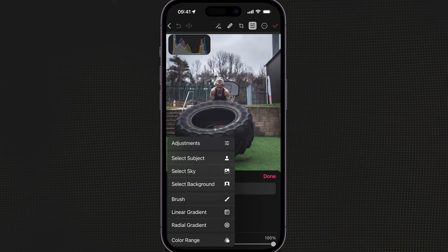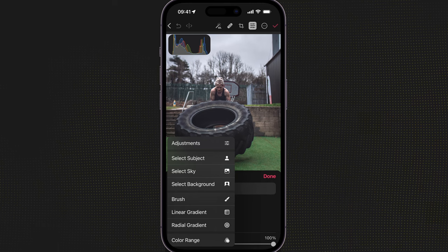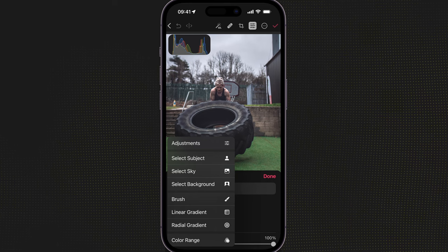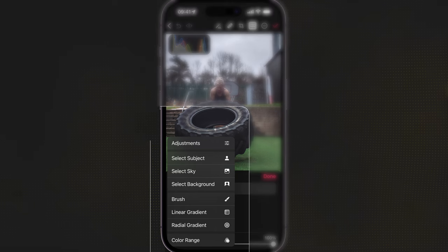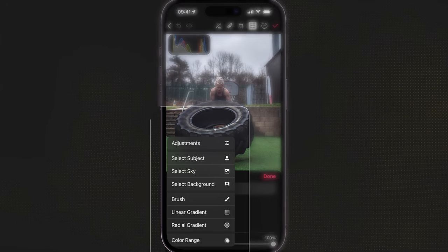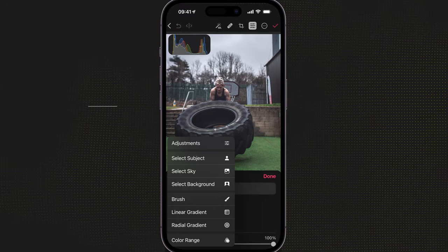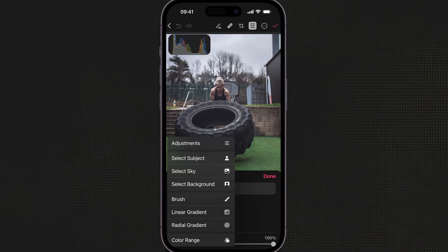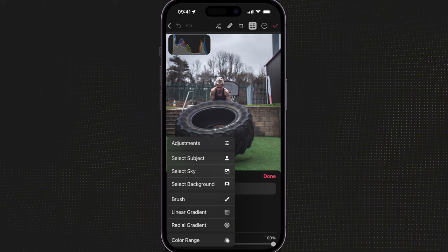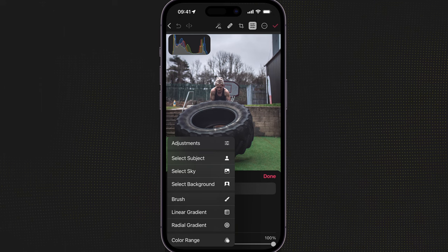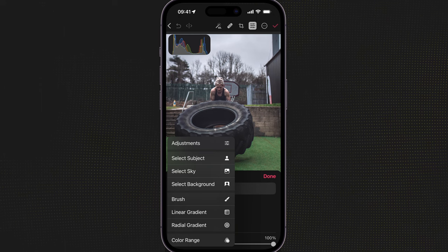I can do various things as you would expect. I can select the subject, select sky, select background, brush, linear gradient, radial gradient, or colour range. I'm not going to go through all of these right now — I'm just going to give you a quick demo of how awesome this new functionality is.